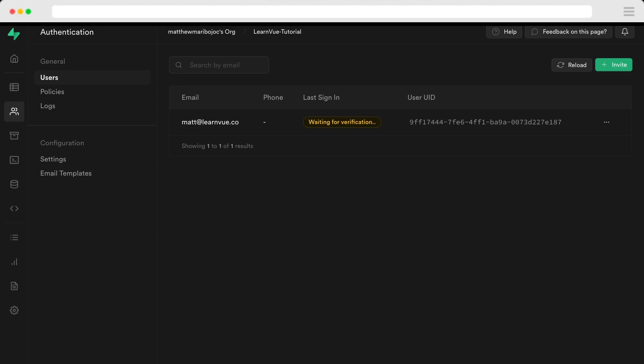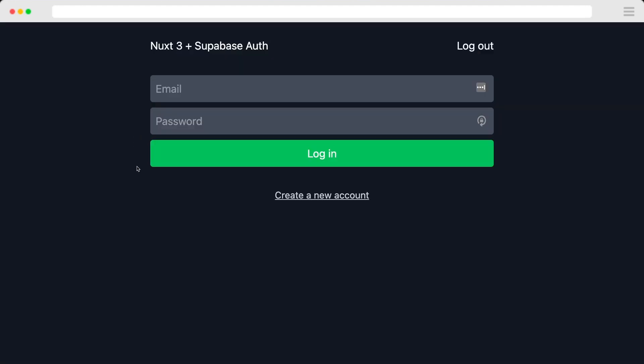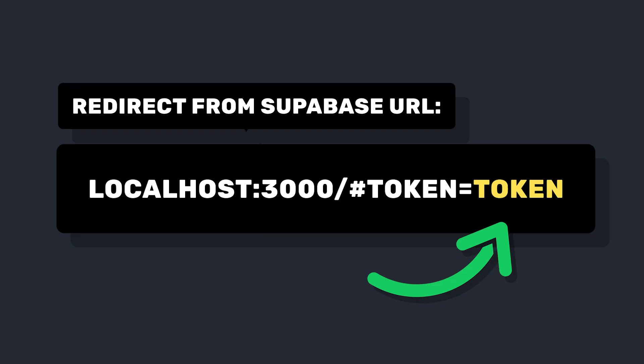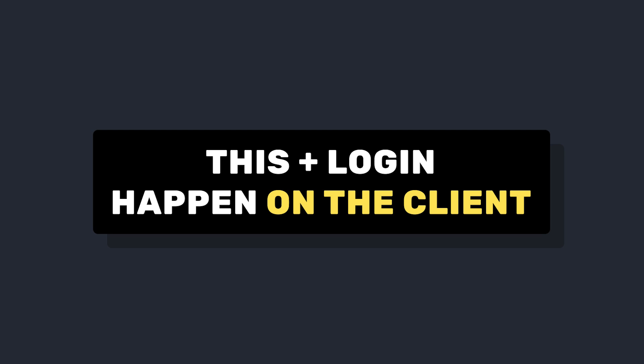You can also see by default, it says waiting for verification. But if I head over to my email, I can see that email from Supabase with a confirmation link. So if I click it, it'll log me in and now I'm authenticated on our app. And the way this works is that link has an access token that the Supabase client can access when the page loads, and then update the logged in user. So all of this on the initial verification is happening client side.